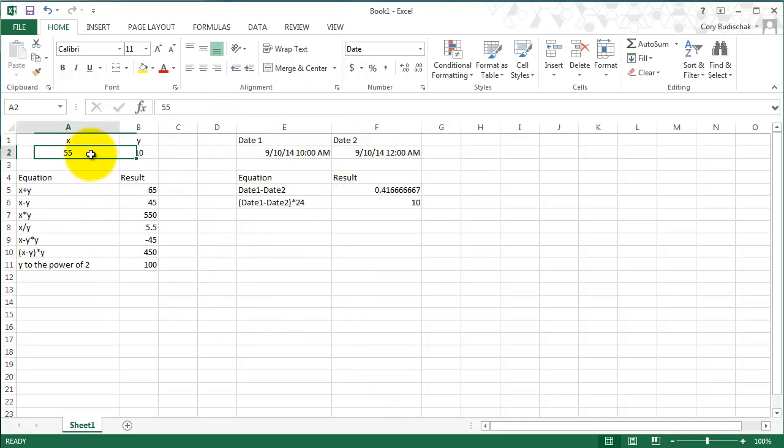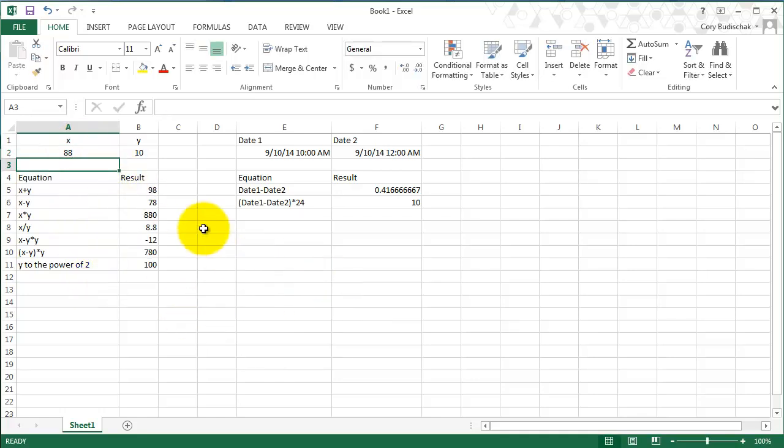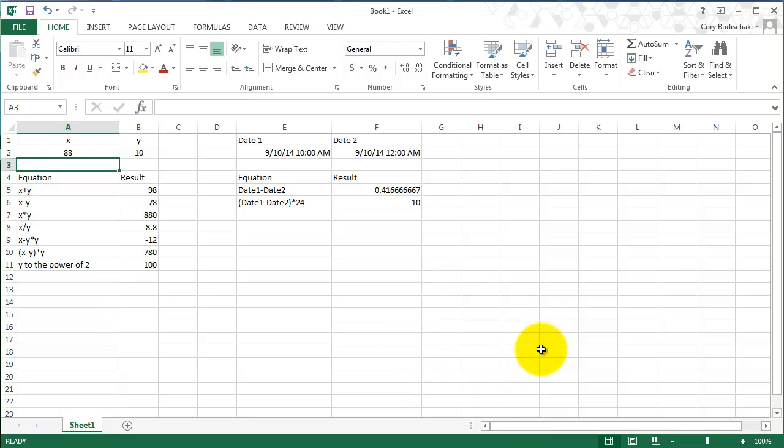And remember, since we have these formulas, whenever you change something, if I change this to 88, it's going to change all of our results down here. And you can see that when we did the dates. So that's the real power of Excel formulas because you write them in once, and if you change some of your assumptions or something, they change automatically. Thanks. Thank you for watching.